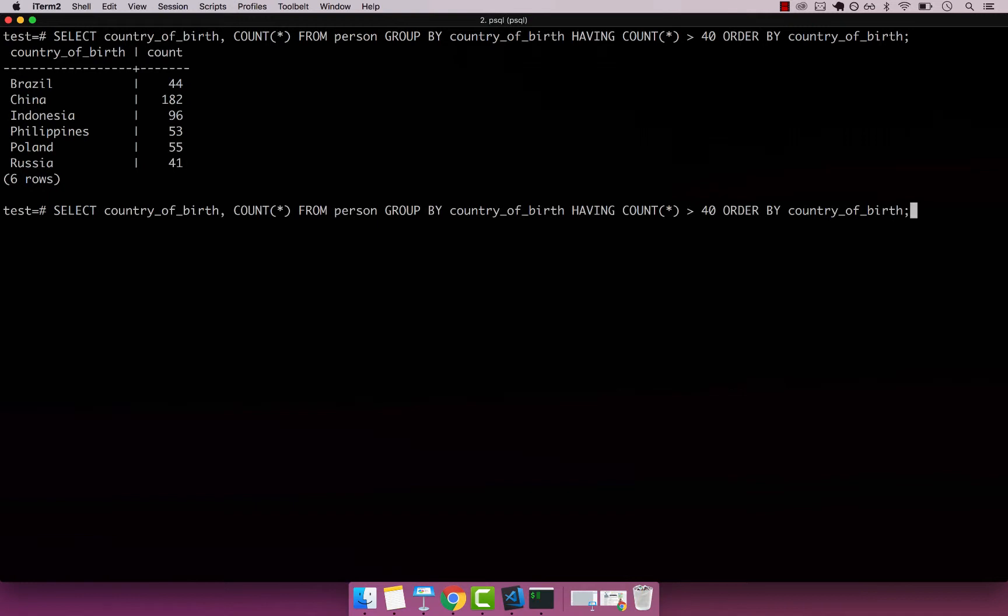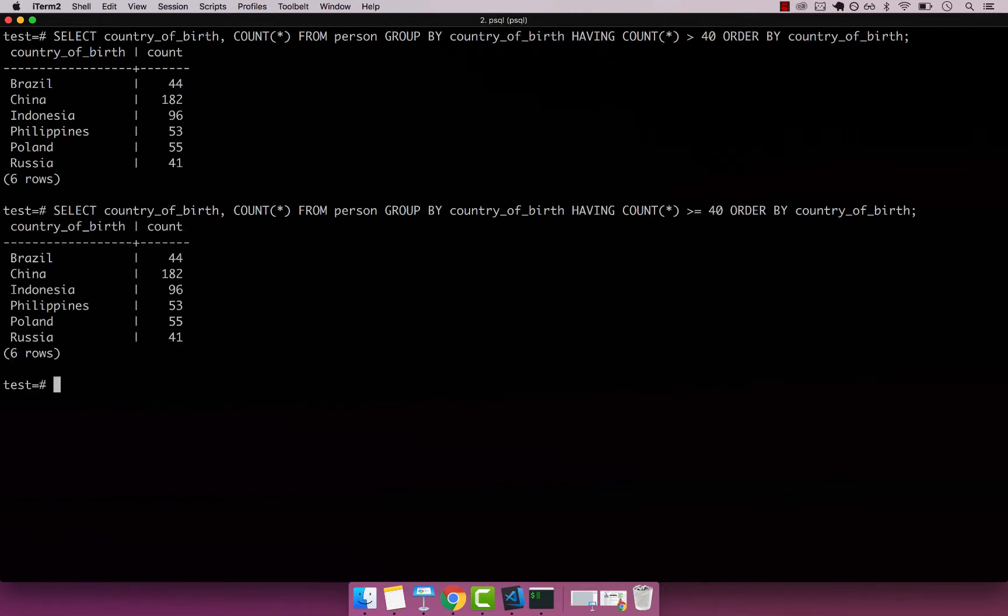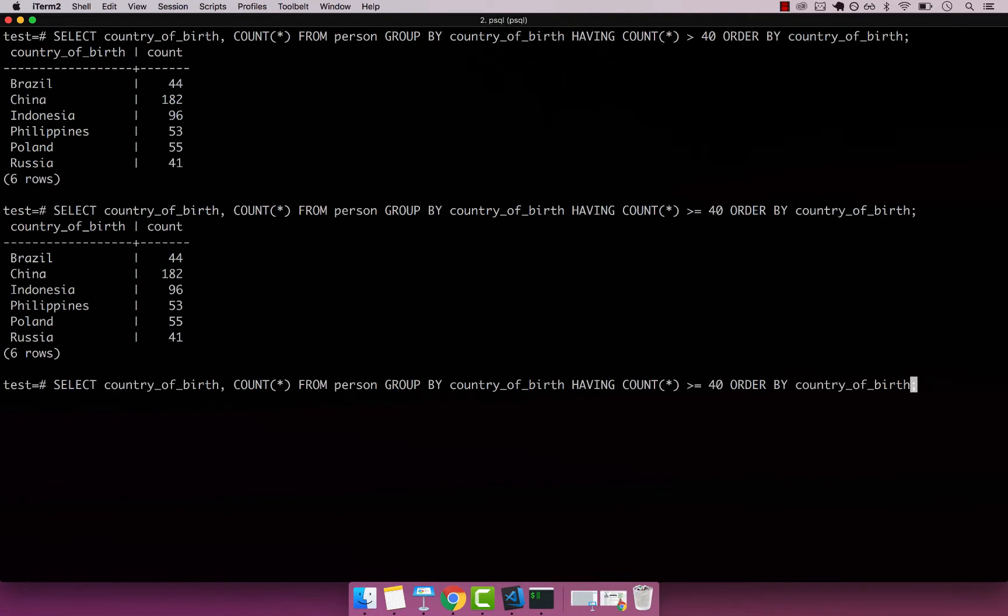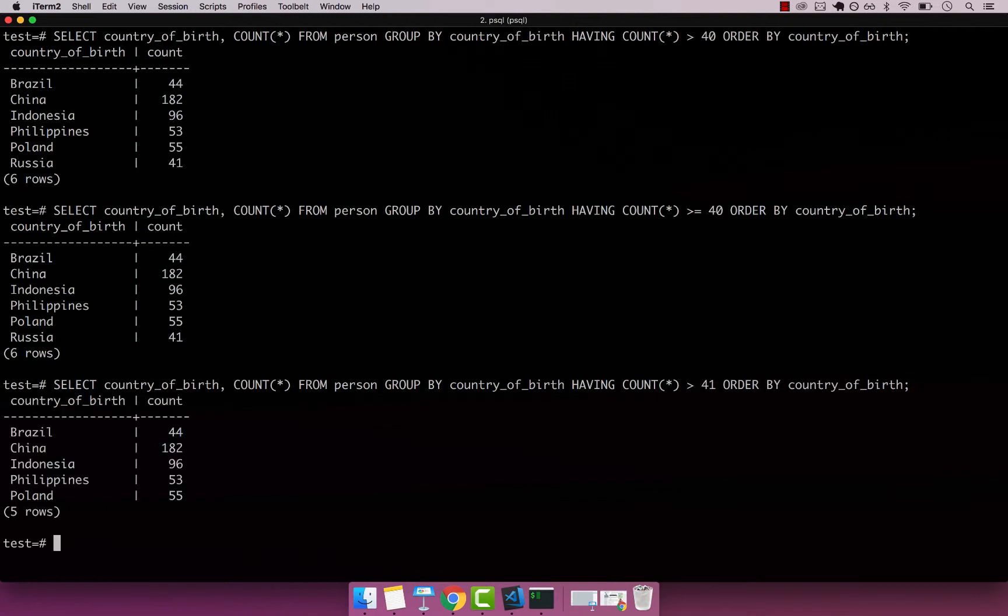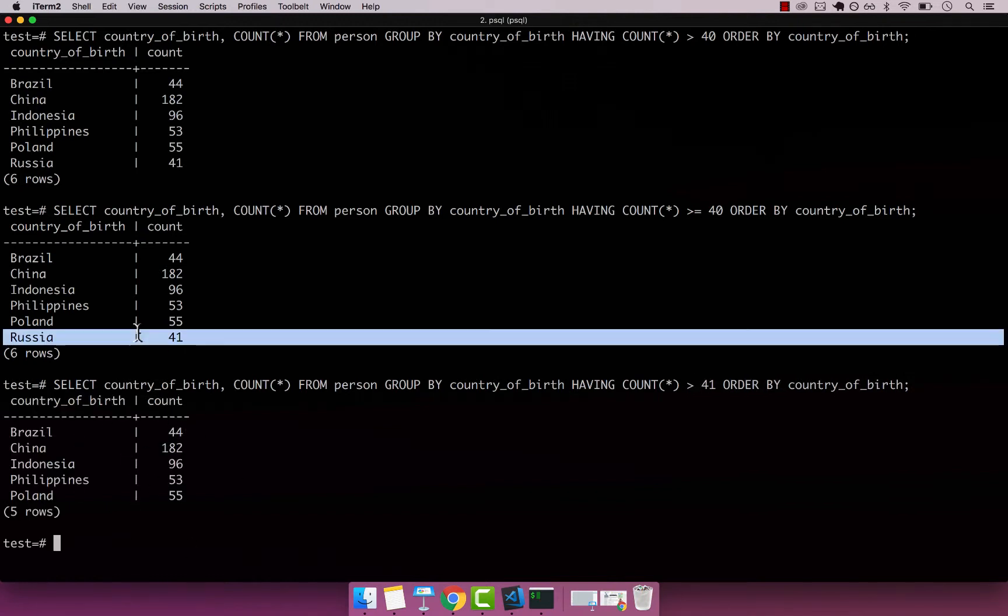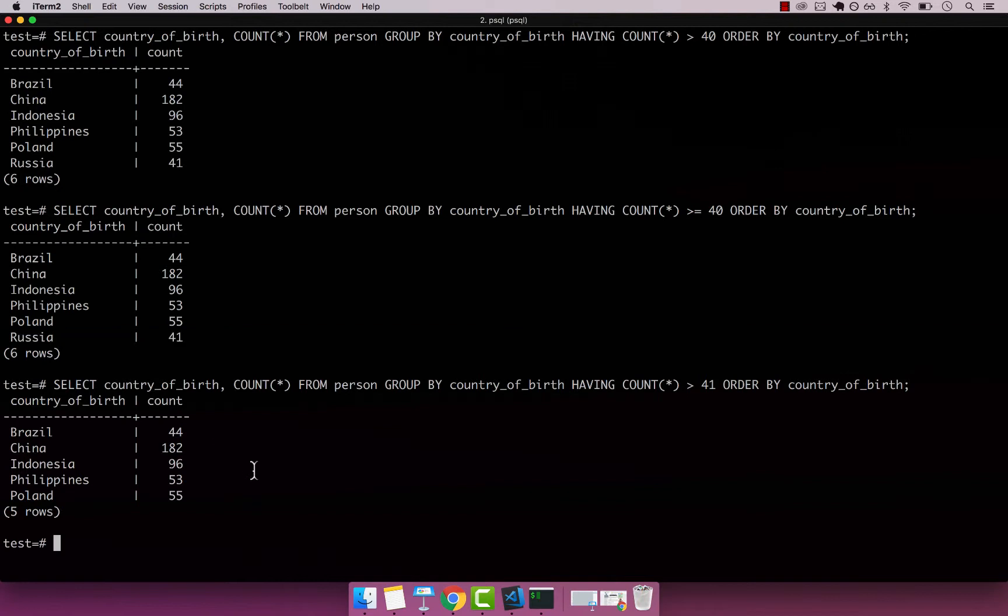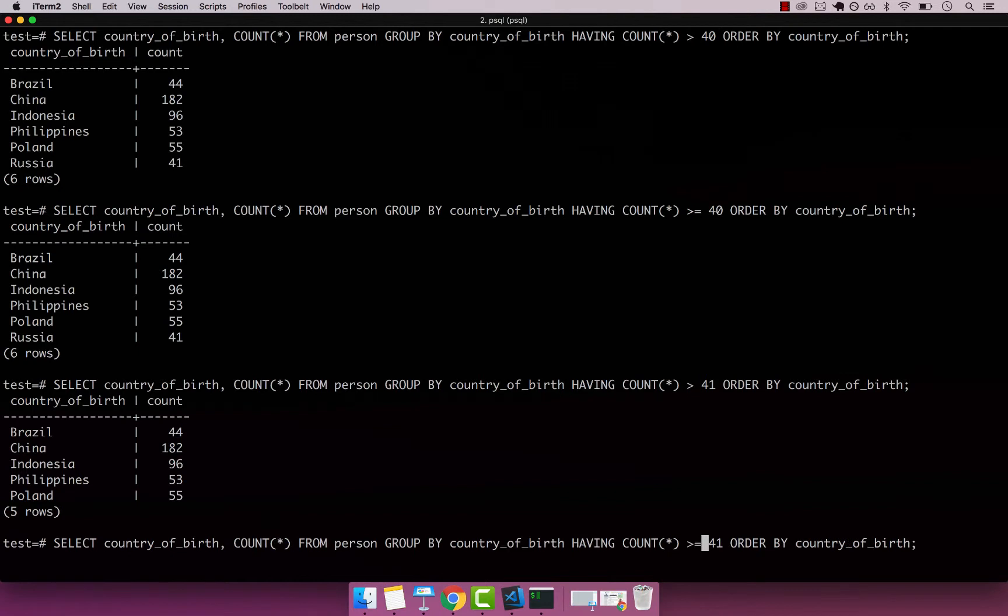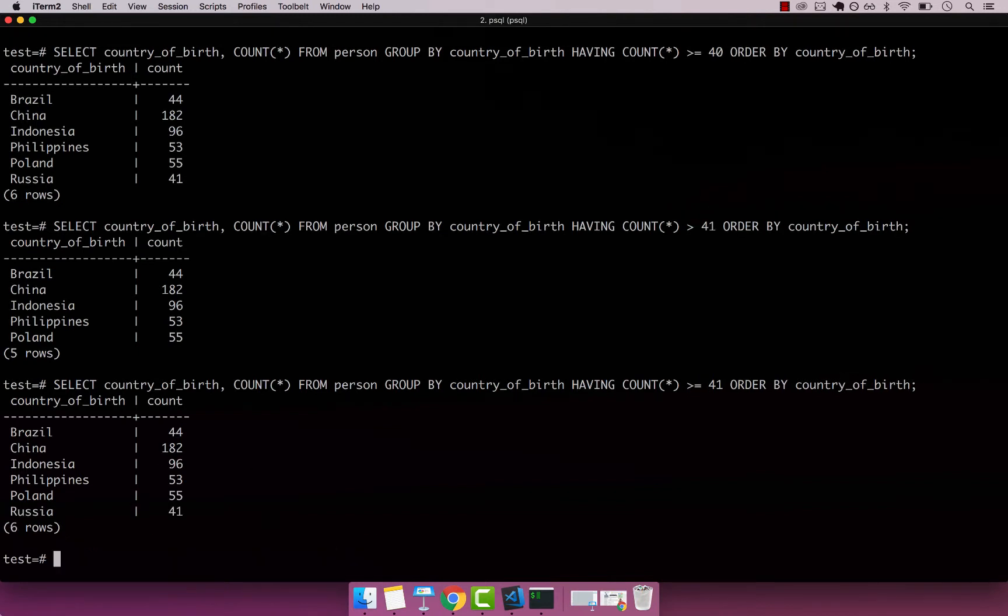We could also say greater than or equal to 40. Let's see if we find anyone. Nope. If we say greater than 41, you can see Russia will be out of the list. But if I include equal - greater or equal - you can see Russia is now included.